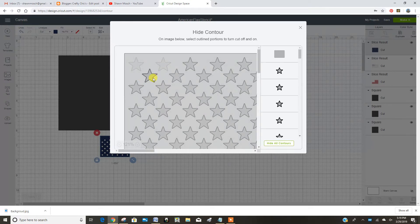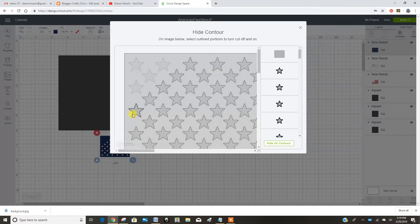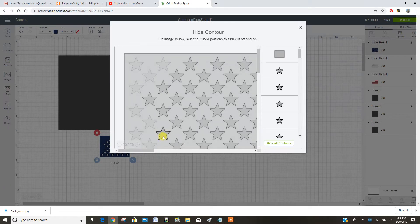And as I'm doing this, you can kind of look over here and you can see the stars start to turn off. So just keep clicking.